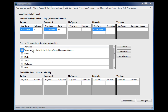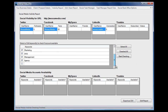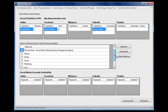The software also checks the website for the company and extracts the keywords, and we could use these to check for additional accounts with Twitter, Facebook, MySpace, LinkedIn, and YouTube.